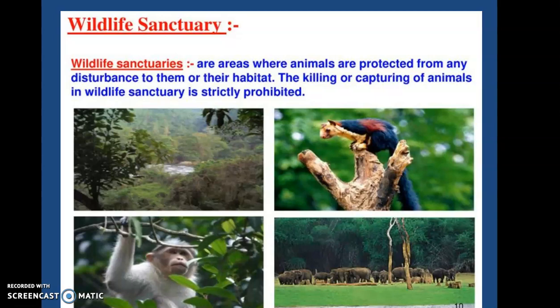It does not allow any human activity which disturbs the wild animals and their habitats. In a wildlife sanctuary, some activities like harvesting of timber and collection of minor forest products are allowed; however, these do not interfere with the well-being of the animals. Wildlife sanctuaries also provide safe habitat for some threatened wild animals like black buck, elephant, golden cat, and pink-headed duck.